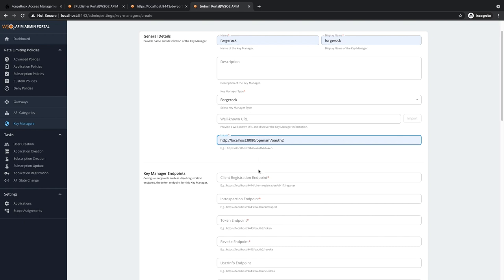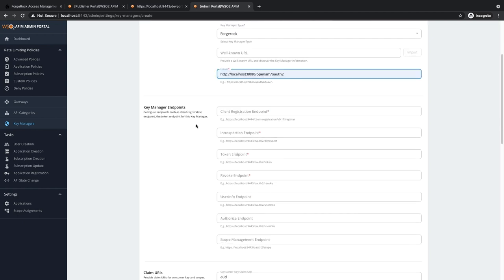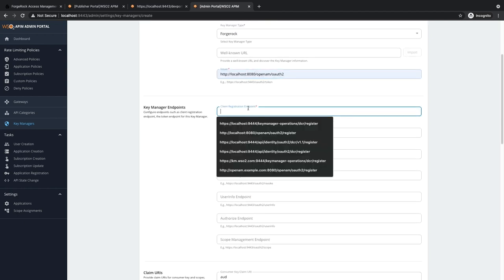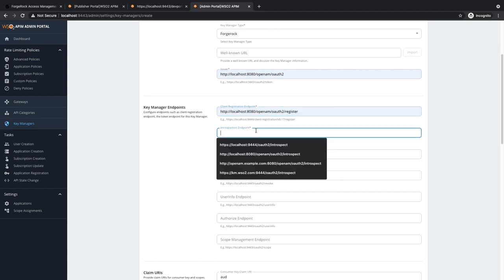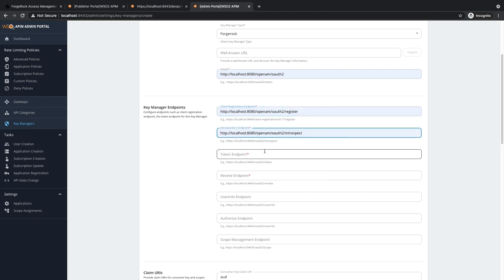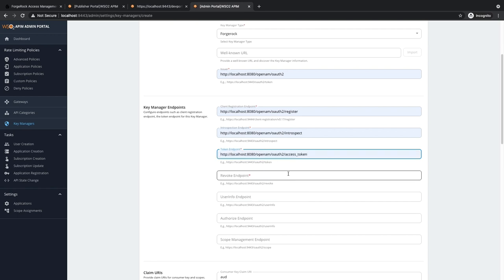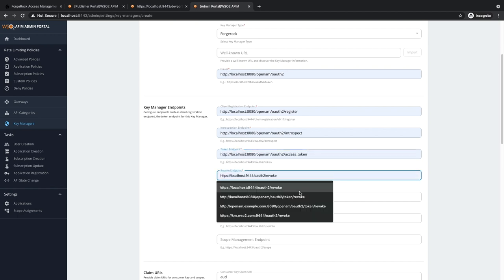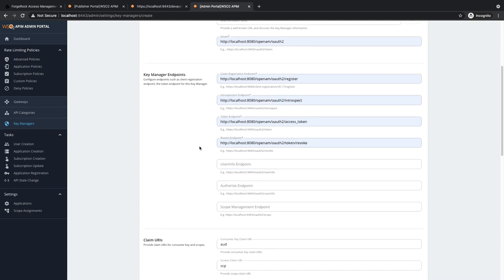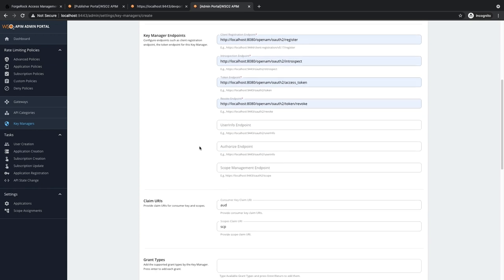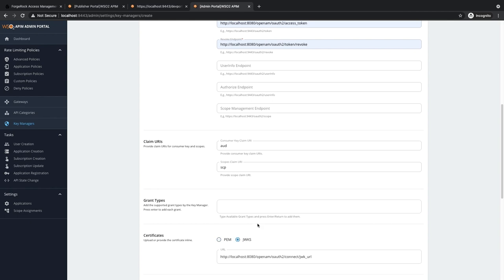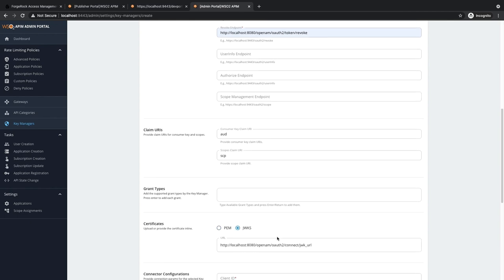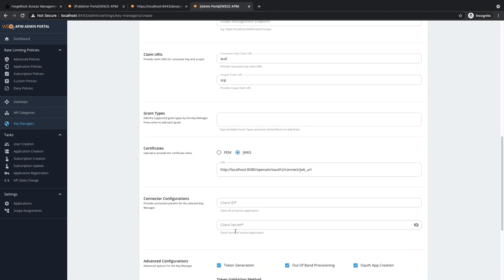Next, we will fill in the key manager endpoints. This is the client registration endpoint, the introspect endpoint, the token endpoint, and the revoke endpoint. These are the mandatory fields in the key manager endpoint section. Next, we need to fill in the JWKS URN.